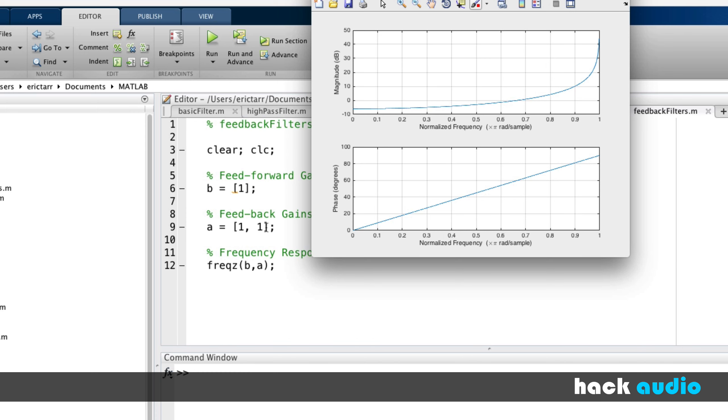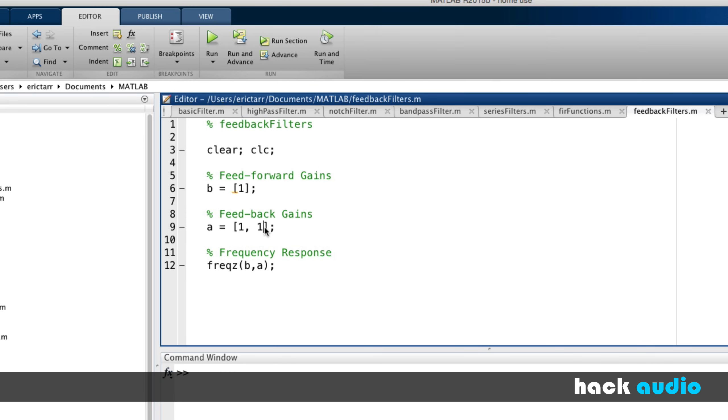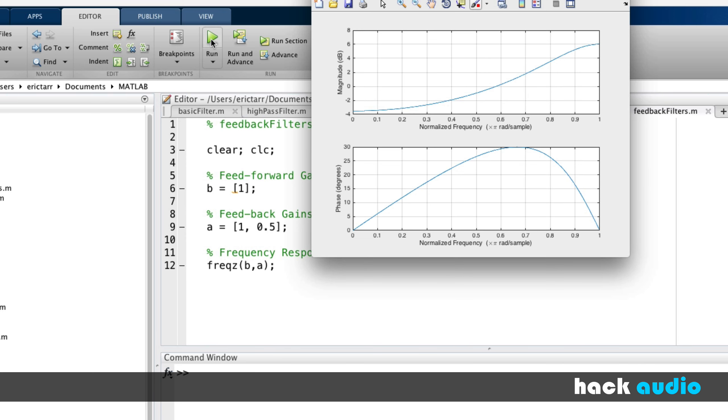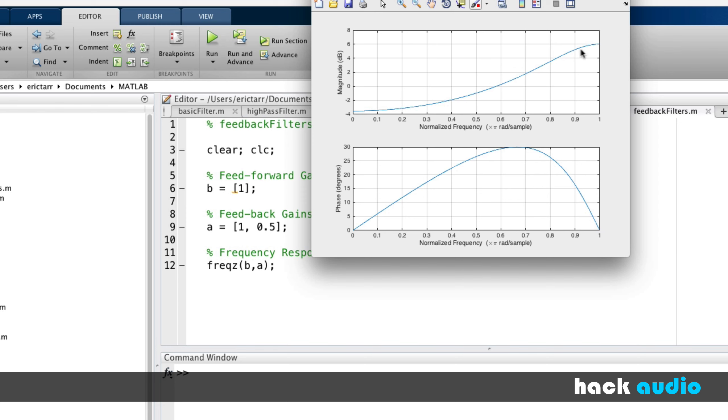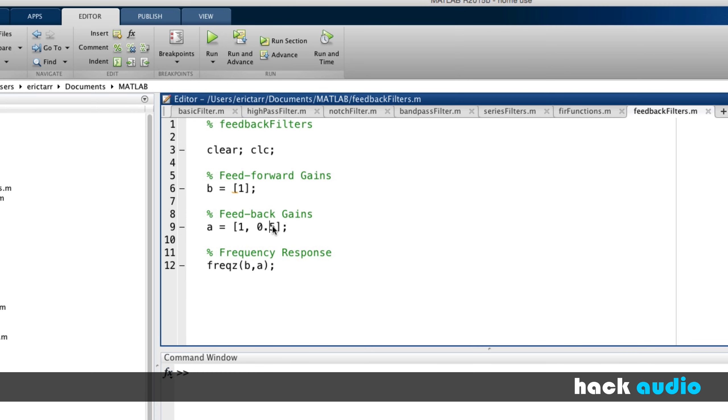Just like we've done before, we can vary some of these things, some of the gains. So I can make this like 0.5 and look at the frequency response. Now we're going to increase the amplitude up here by 6 dB, rather than having this go off towards plus infinity. So by changing the gain on the feedback path, what we can do is change the amount of increase of gain that we have in our filter.